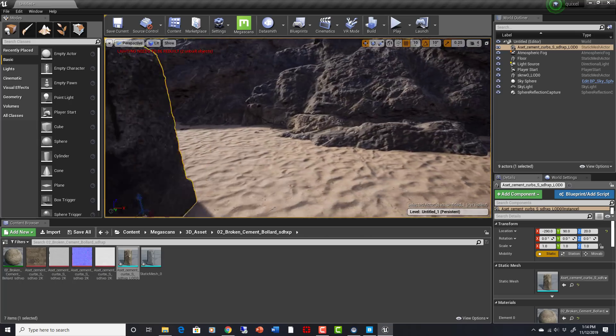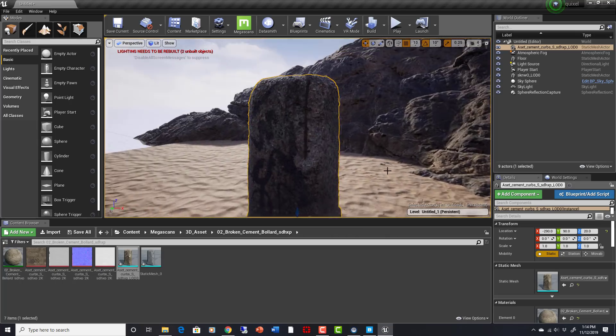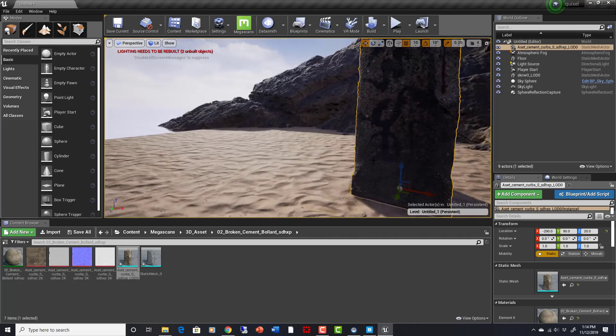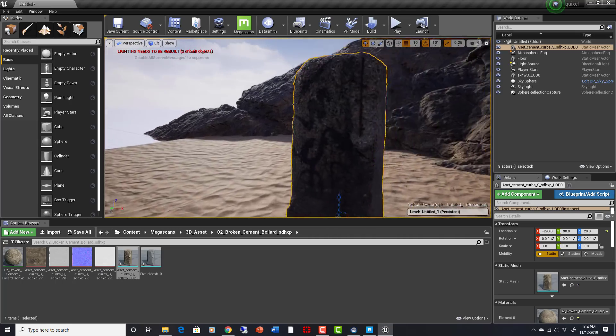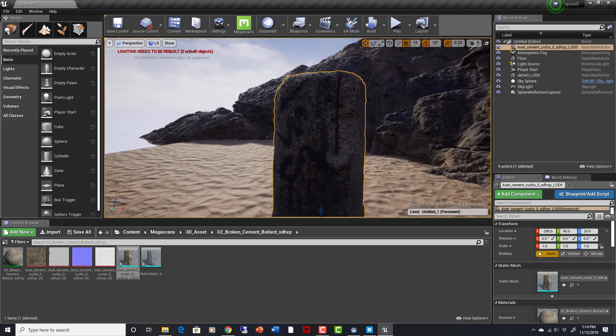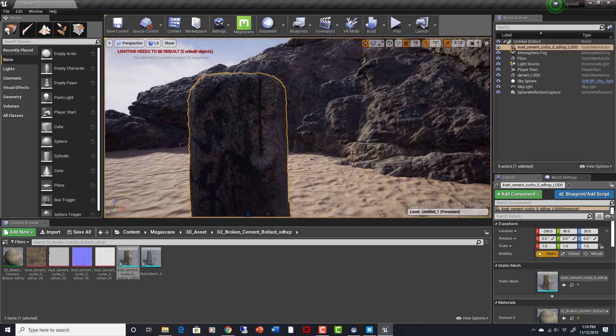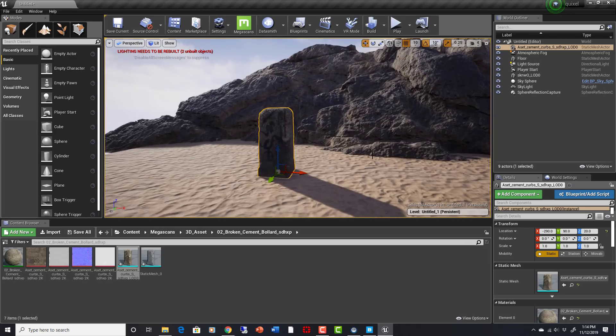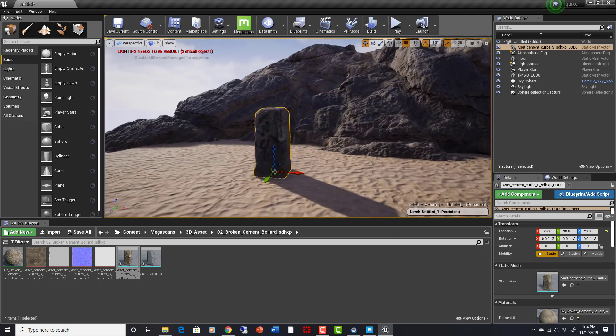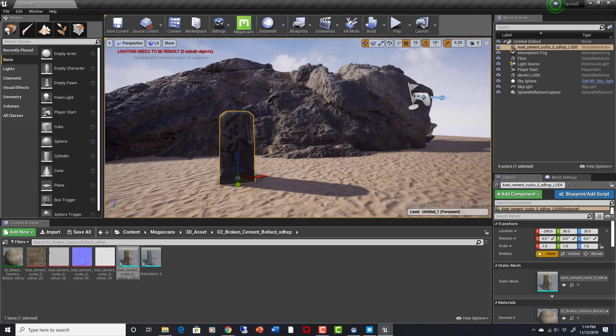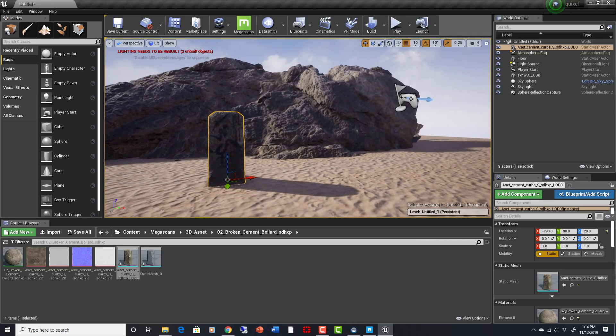And look how high quality this stuff is. It's photo scanned, so it's incredibly real. You can set up the LOD so it's not bogging down your scenes too much. But I mean, look at that, that is awesome.